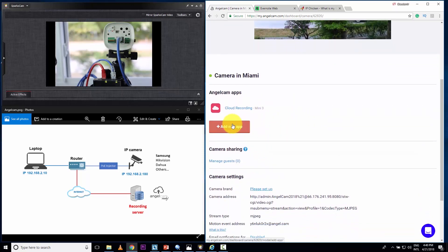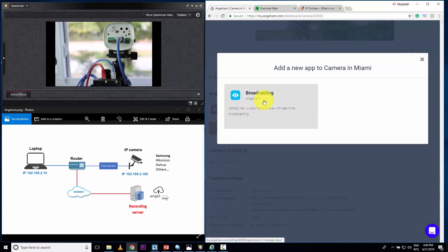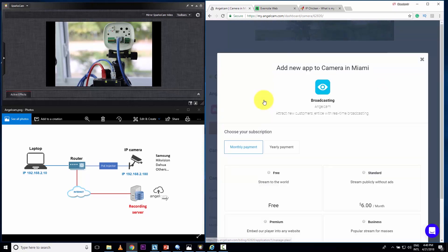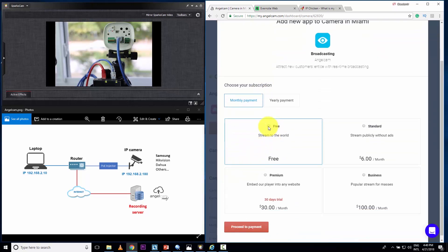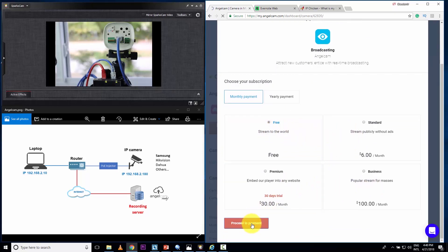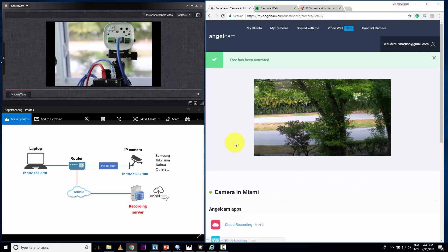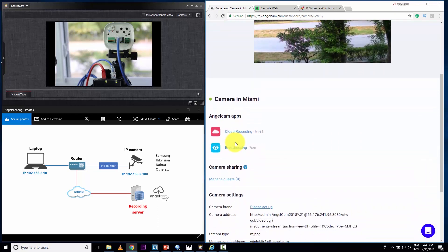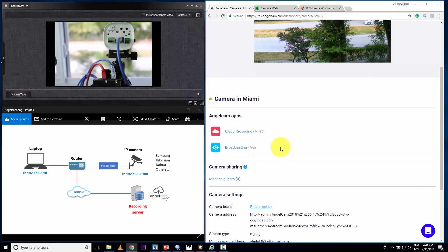And I can add a new app for broadcasting. So click here. I'm going to choose the free option. There are different options here. Standard, premium, business, just proceed to payment. And here we go. I have already an app for cloud recording and app for broadcasting. Remember, you get a discount if you use my link here in the description.